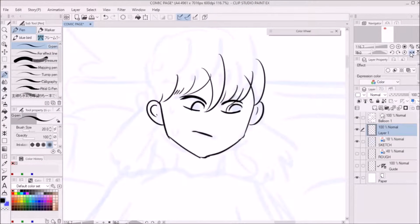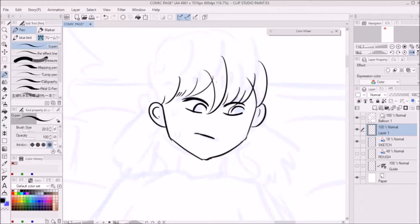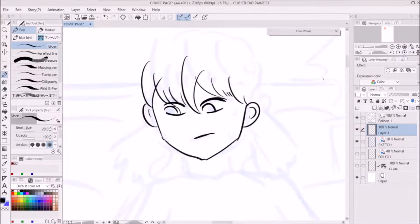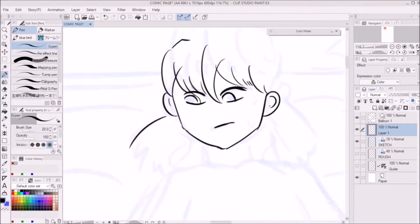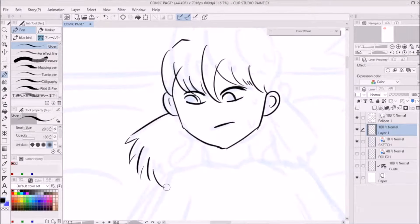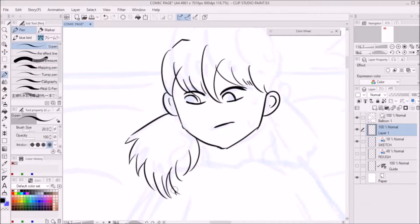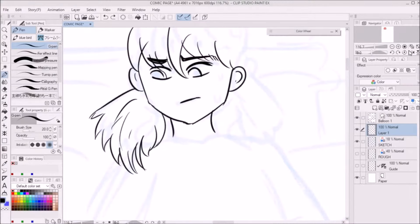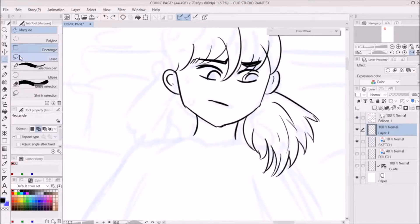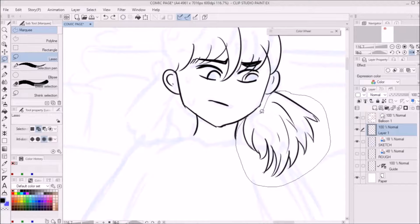As we learned in our previous video, just lower the opacity of our sketch layer that we did earlier and we'll be drawing over this. I'll be using the G pen tool for the entire sketch. I think this is a standard pen that I really like.